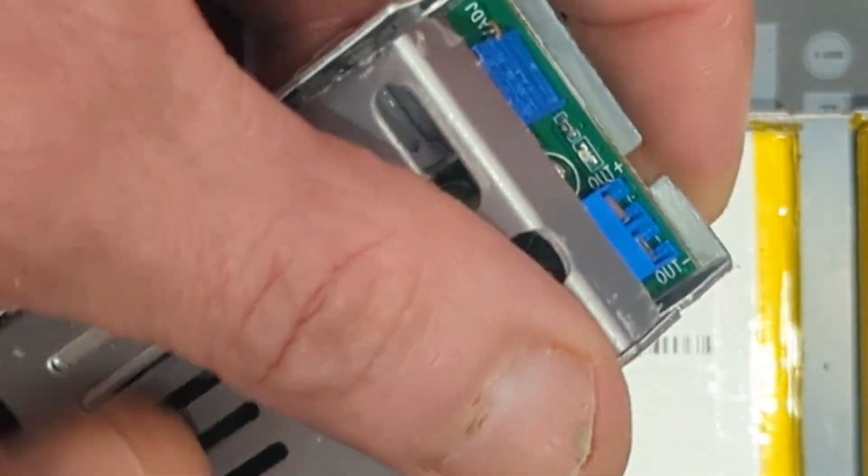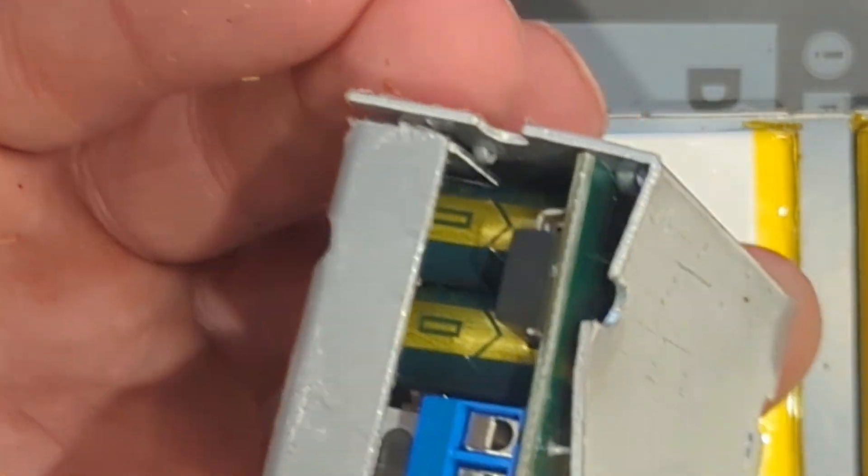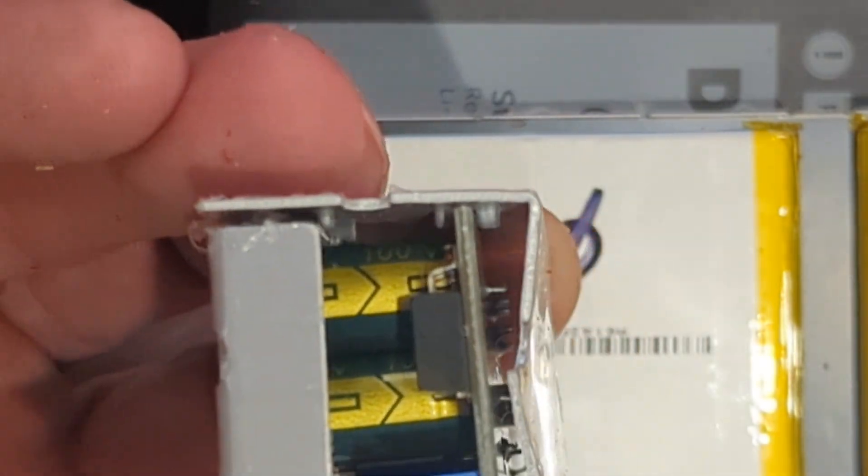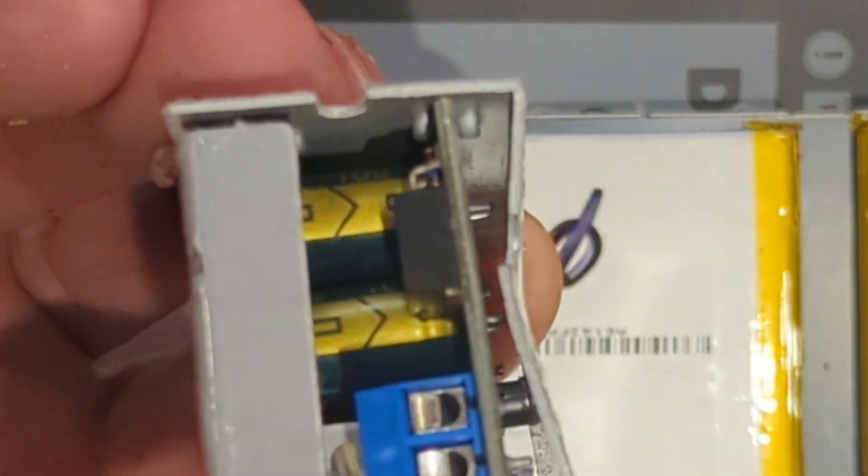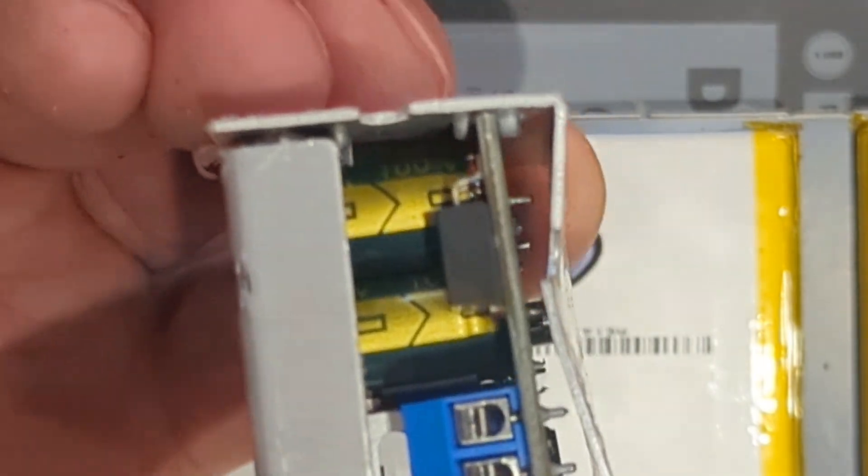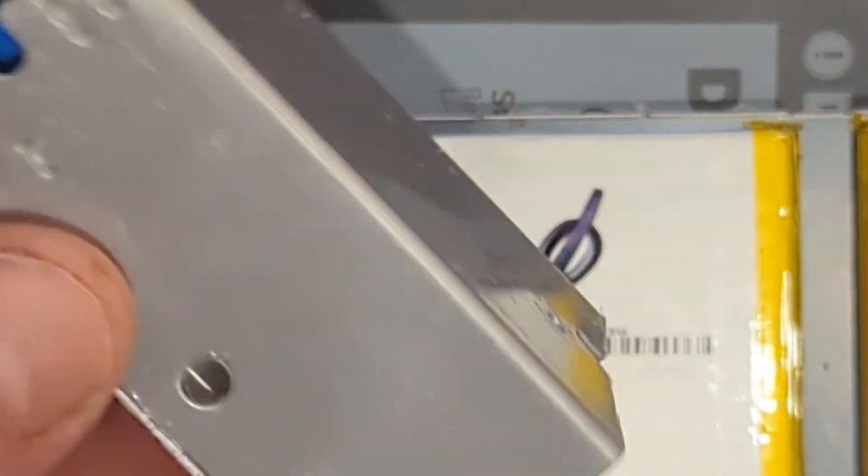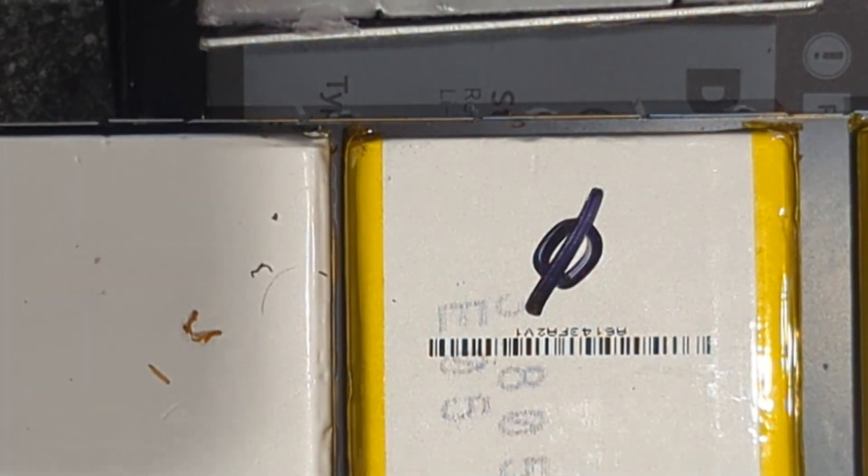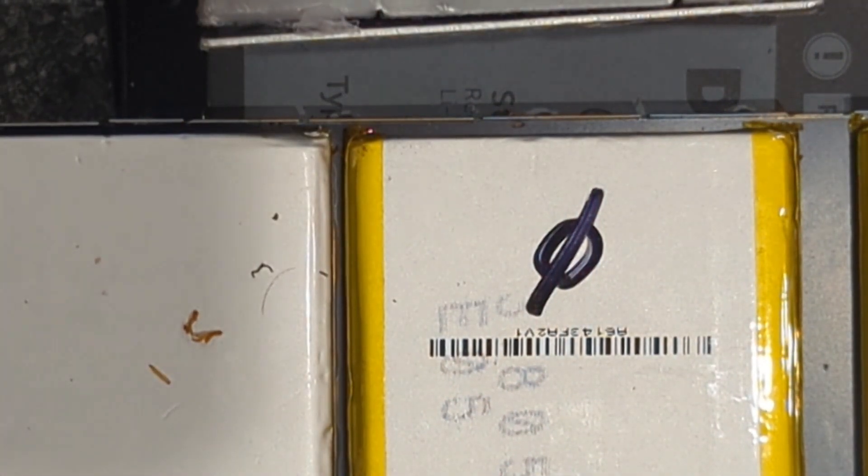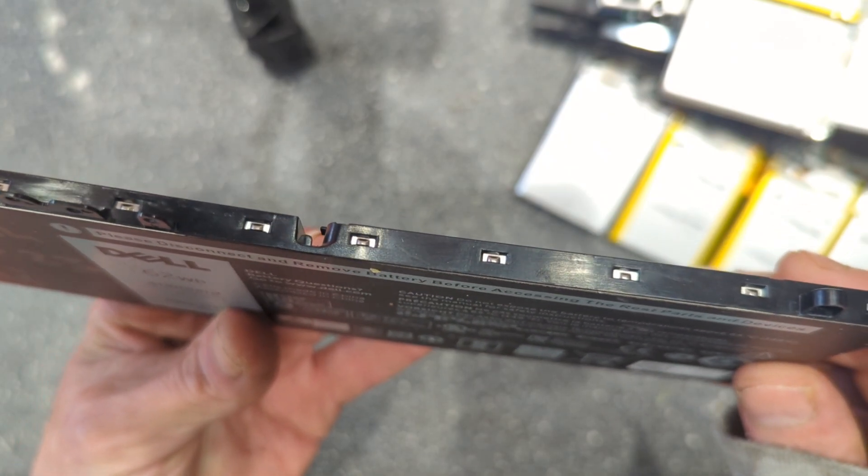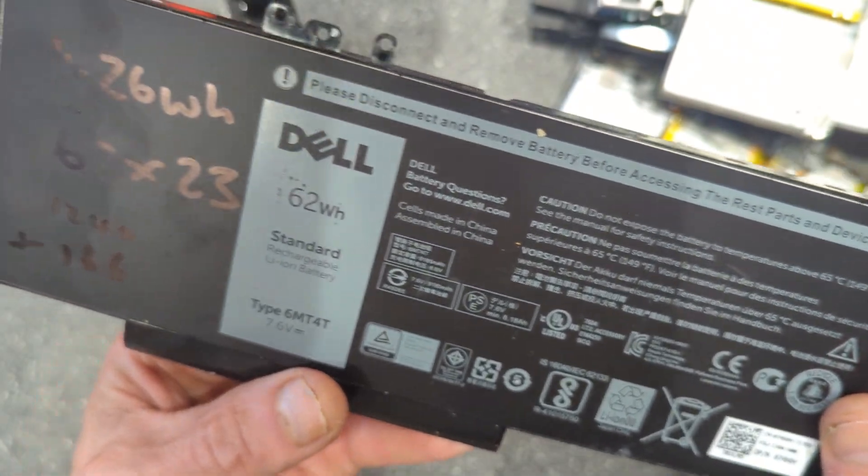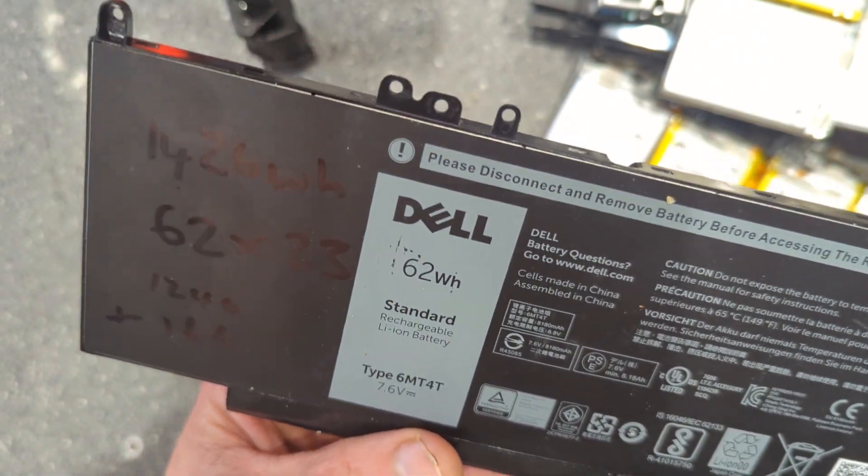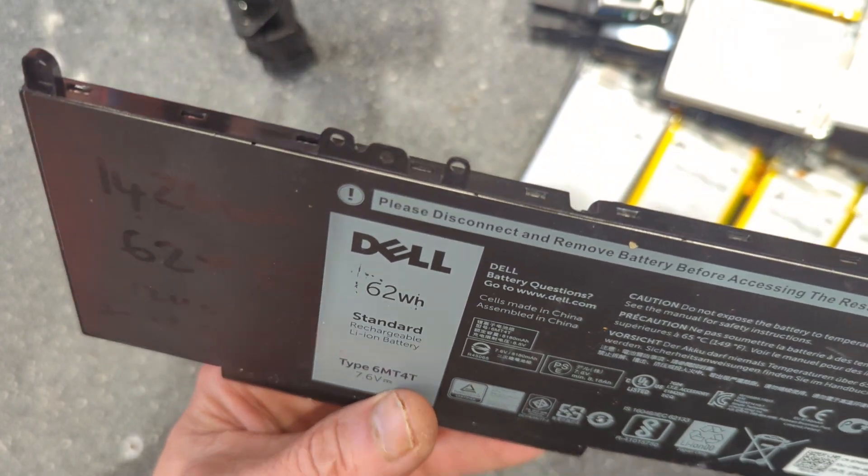That was seven pounds off eBay. You'll notice because I made the Chinese an offer which they obviously thought was derogatory, they sent me a bashed up one. I'm going to show you how to dismantle one of these without causing any damage.